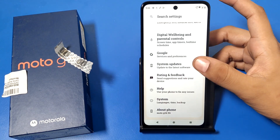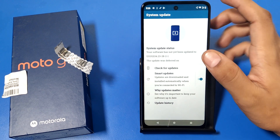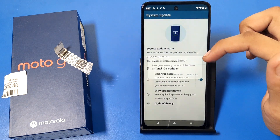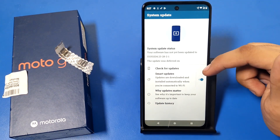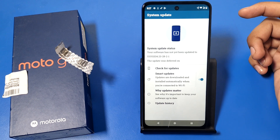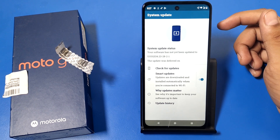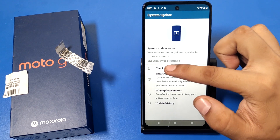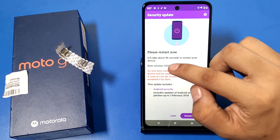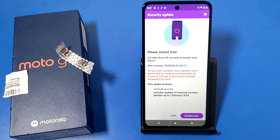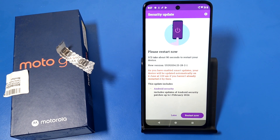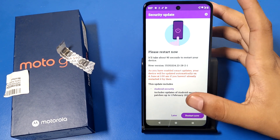Swipe down and you can see there is a System Updates option. Click on it. If you have disabled this, turn it on, because it allows updates to be downloaded and installed automatically when you are connected to a Wi-Fi network. Enable this, then click on Check for Updates. It will show a security update status, or if your system is already up to date, it will say so.